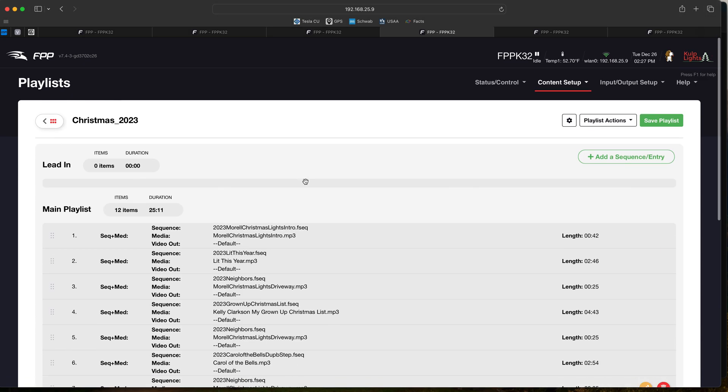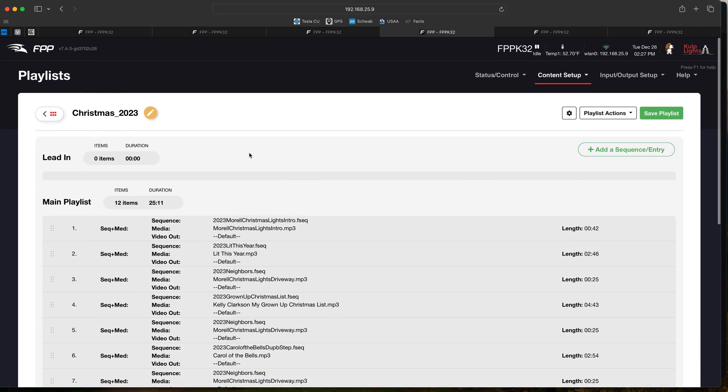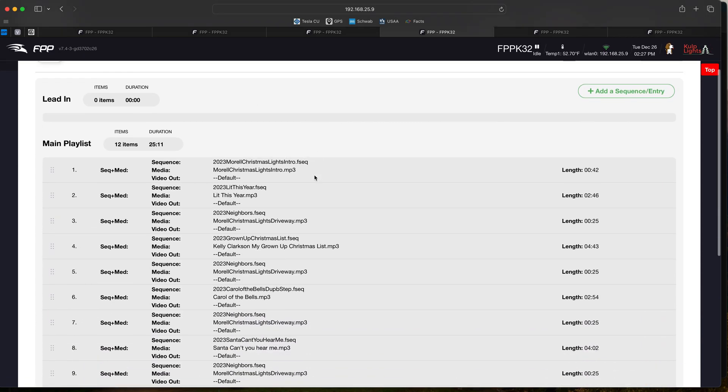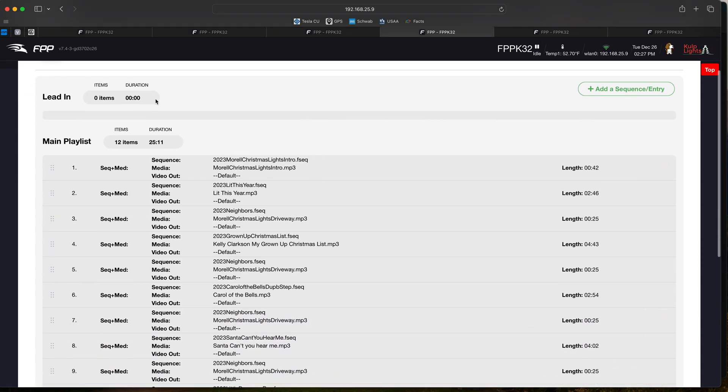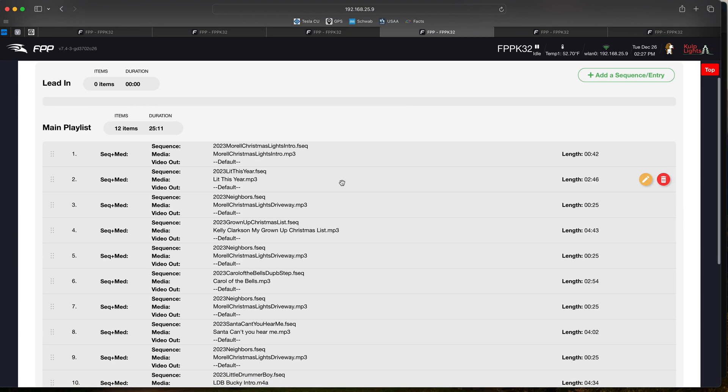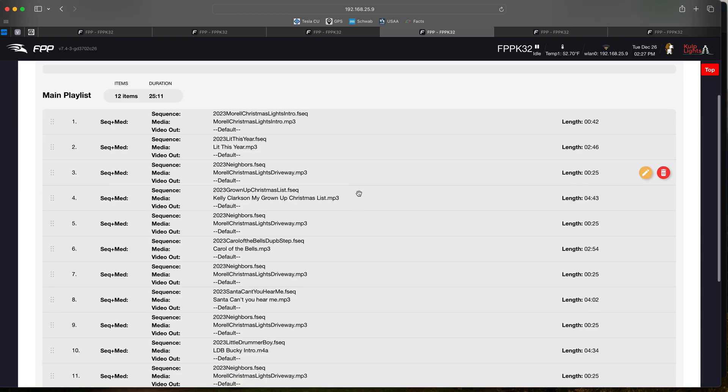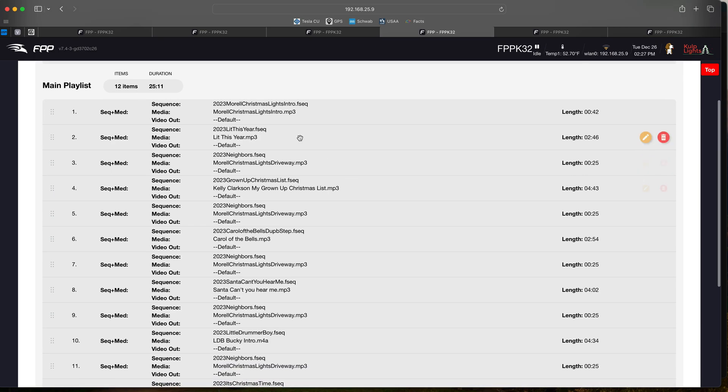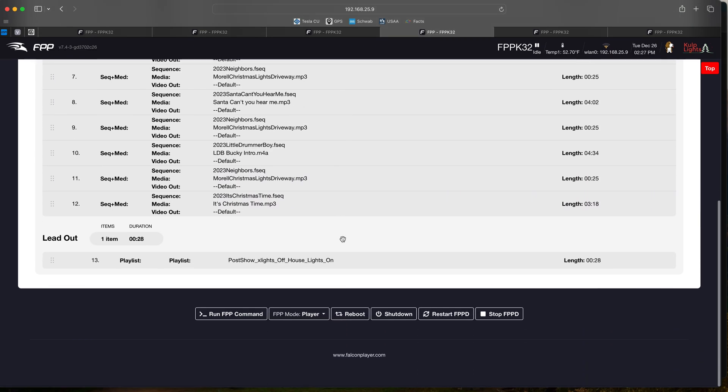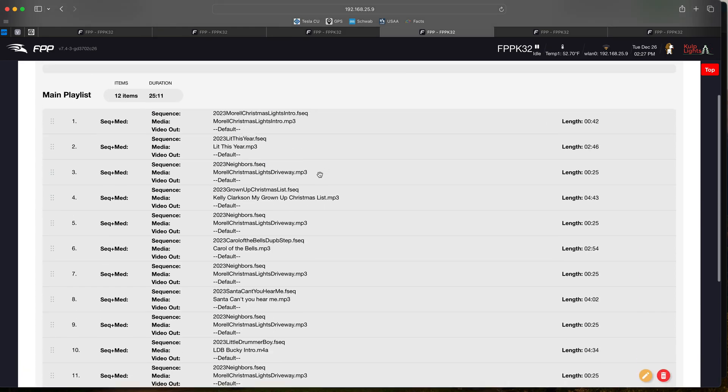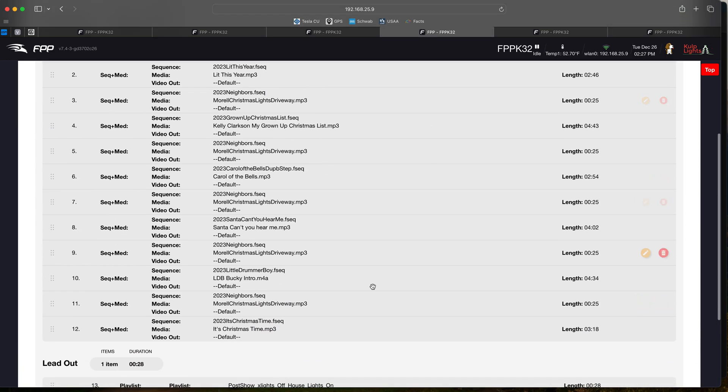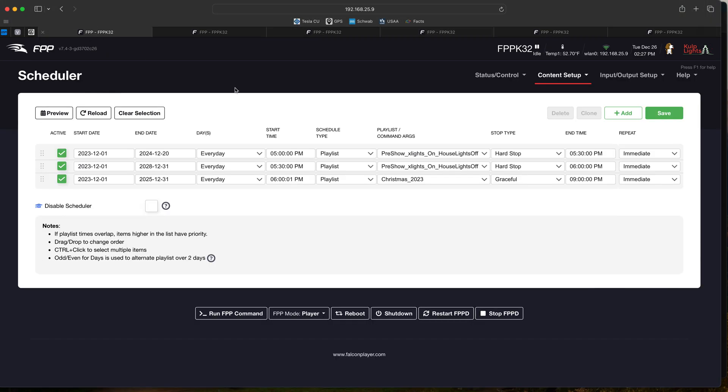As you can see, there's no lead-in, we just start right into the show at this point in time. We do have an intro sequence that we play with a song, but otherwise we go through and run through the show. This will loop repeatedly until it comes close to 9 o'clock, then whatever song is playing at 9 o'clock will finish.